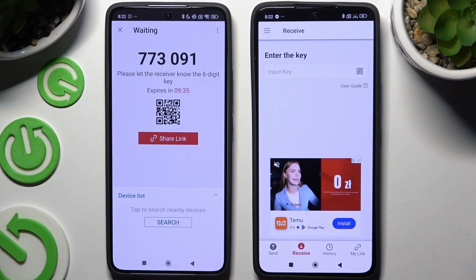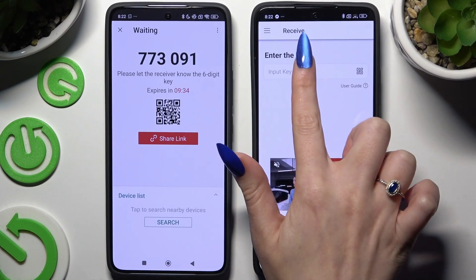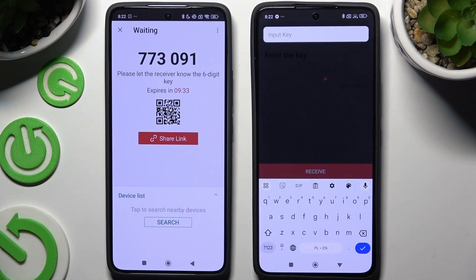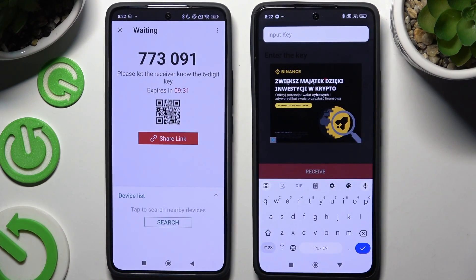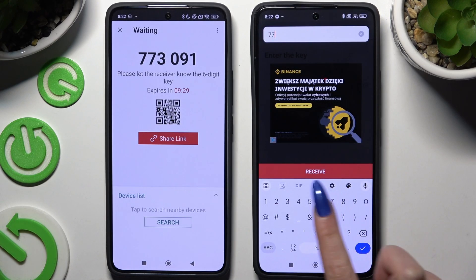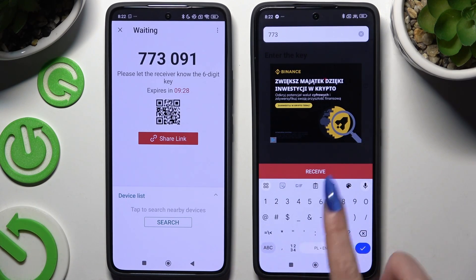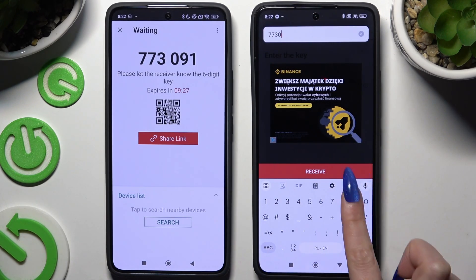To input the key manually instead, hit the 'Input Key' section, type in all of those numbers in the correct order, and tap the 'Receive' button.